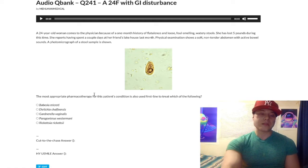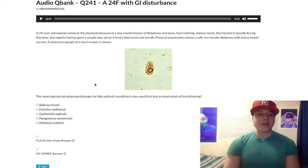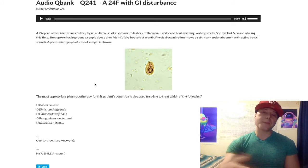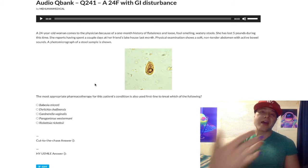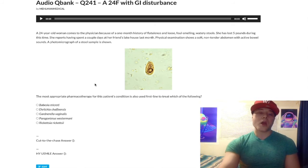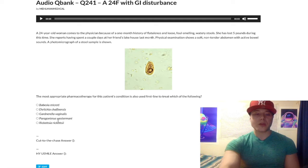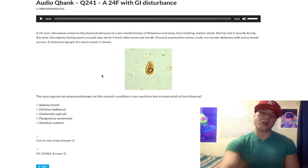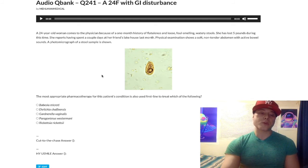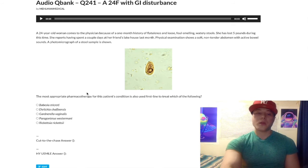Choice D, Paragonimus westermani, is a type of trematode or fluke — it's a worm, a helminth parasite. We treat that with praziquantel. Paragonimus westermani is acquired from crab meat.